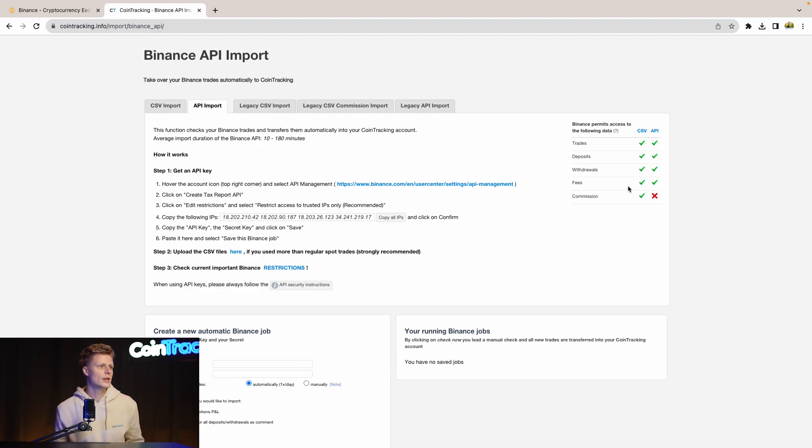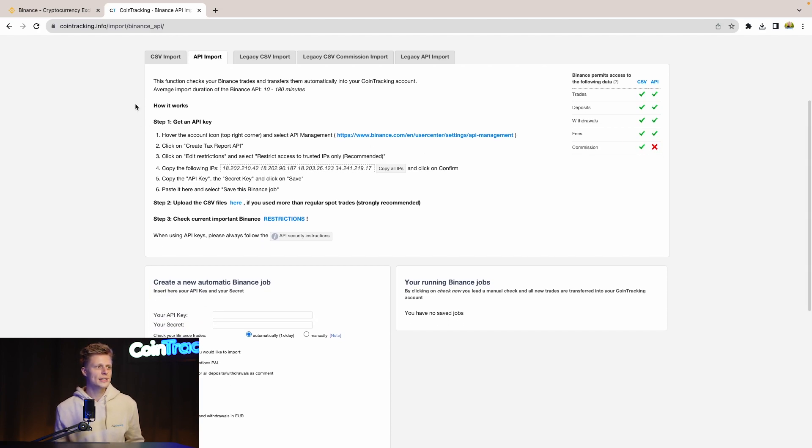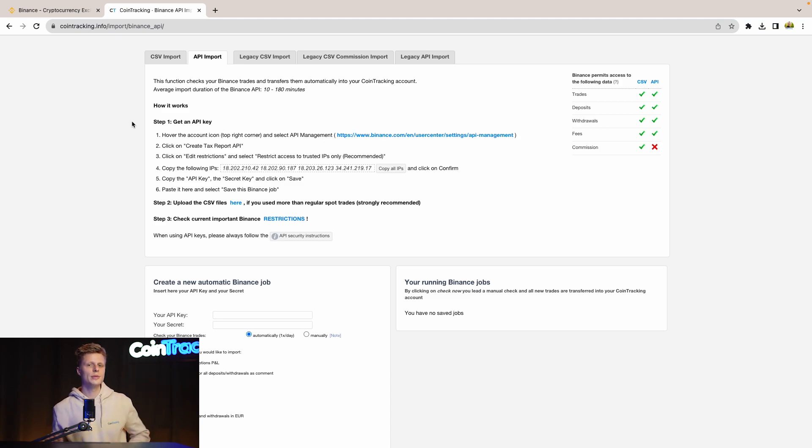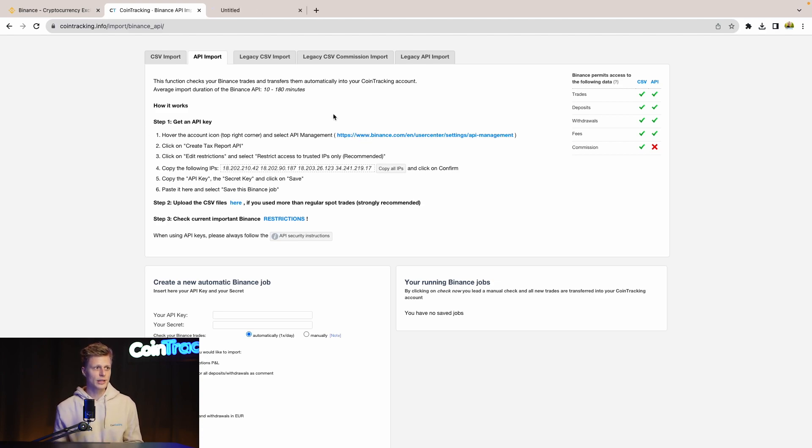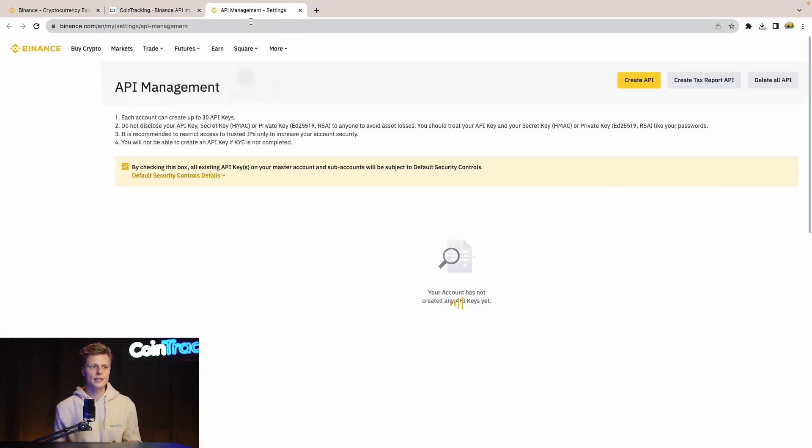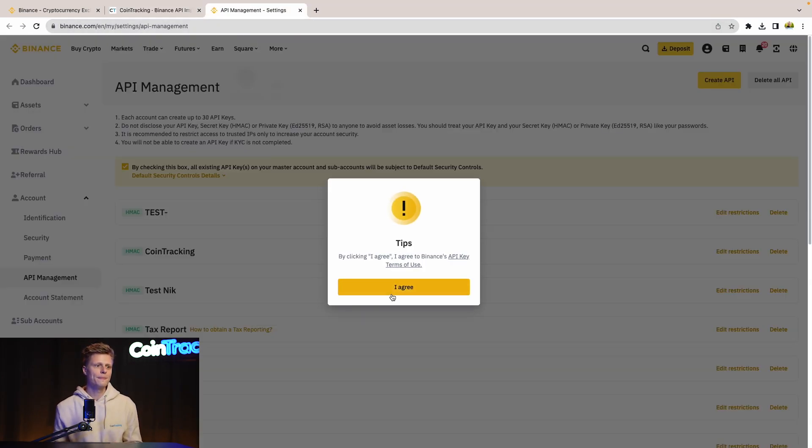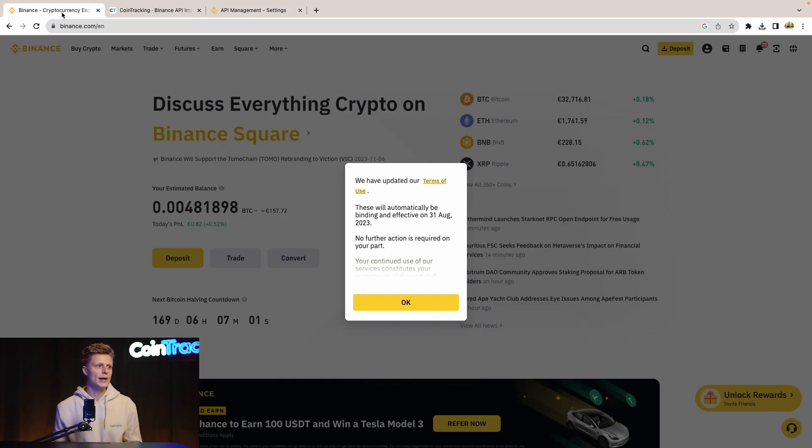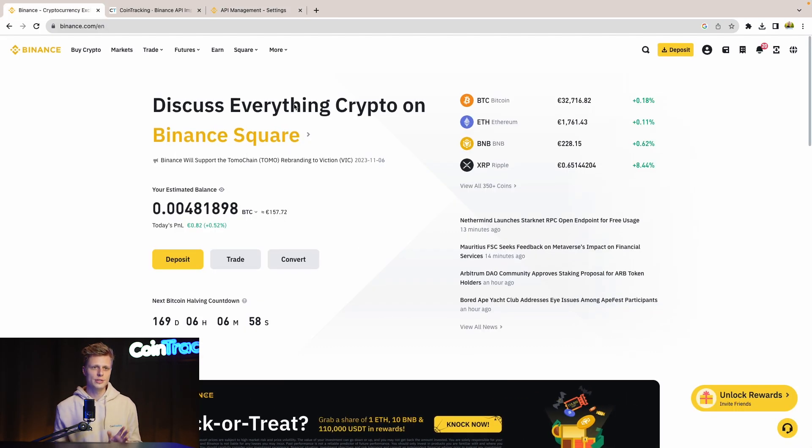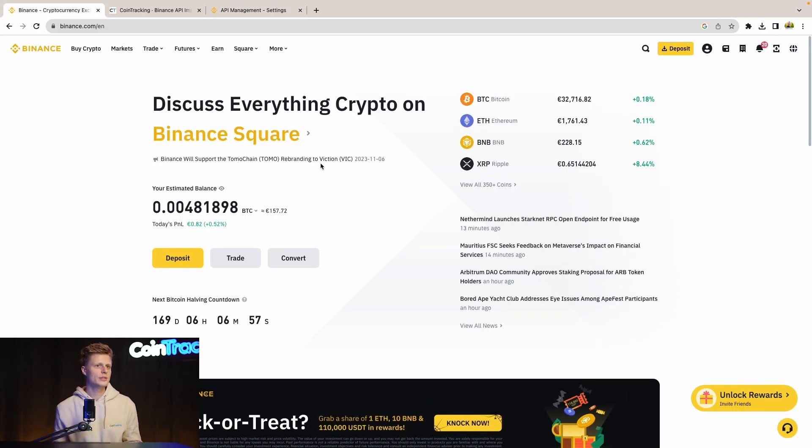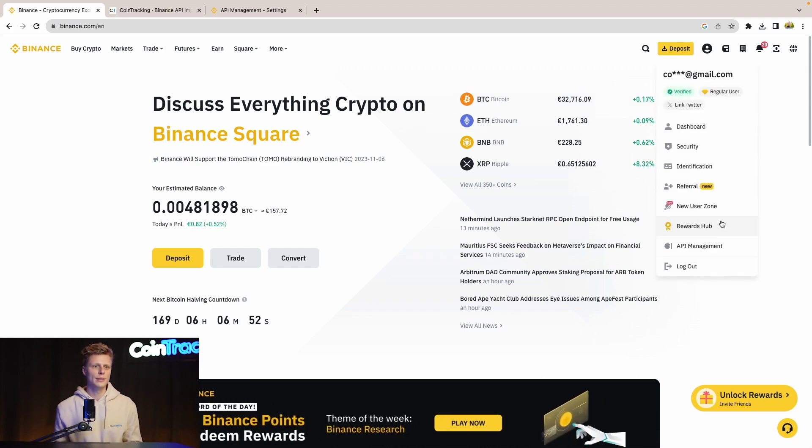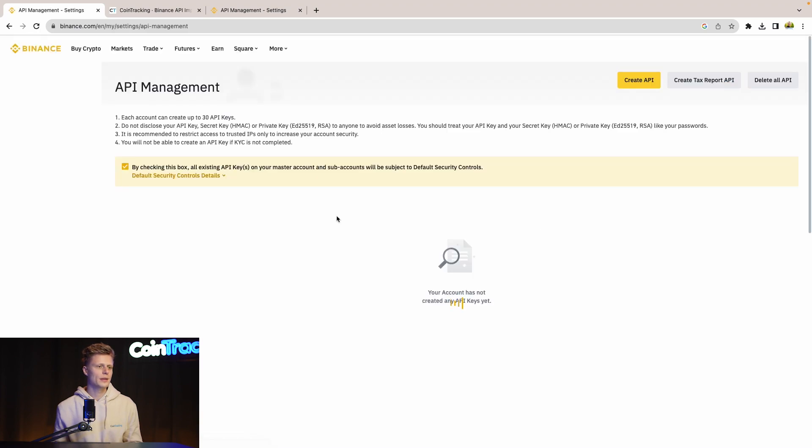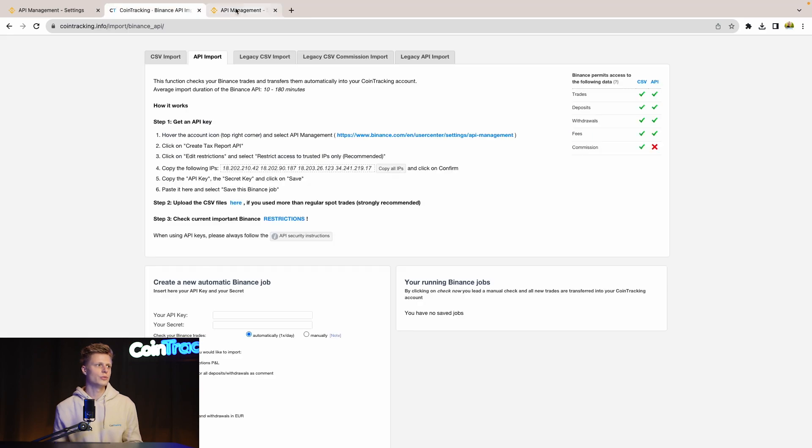On the left side you see our instructions how to get the API from Binance. It is very easy. Let's go to the correct site in Binance. Either you click this and get to the correct site immediately, or you can go to binance.com. If you are on the homepage of binance.com, then you simply click your icon and then go to API management. Then you will get to the same page like CoinTracking led you to.